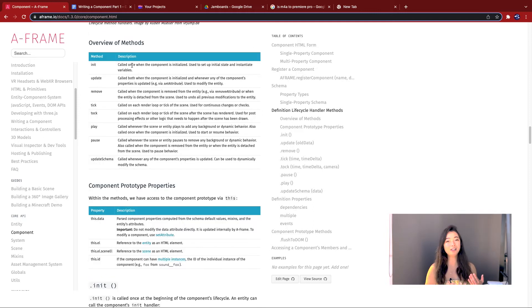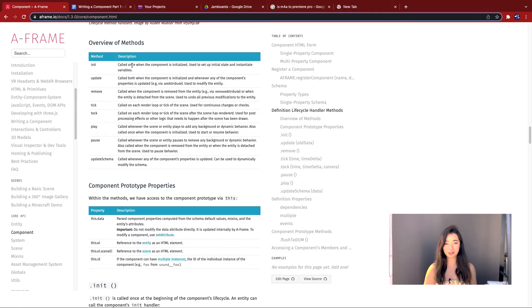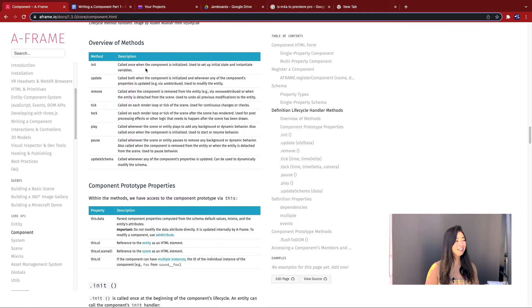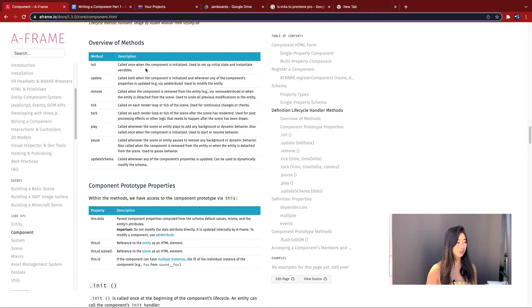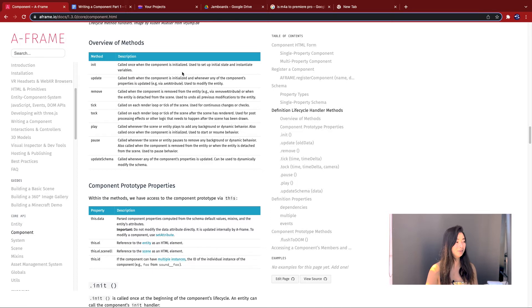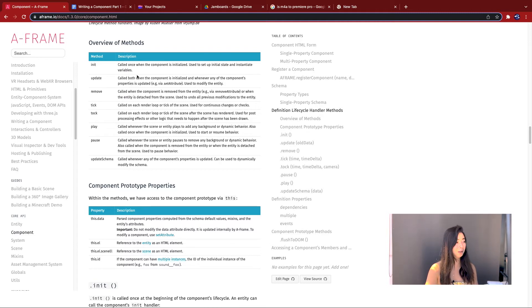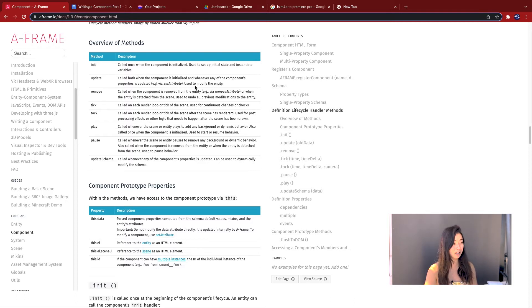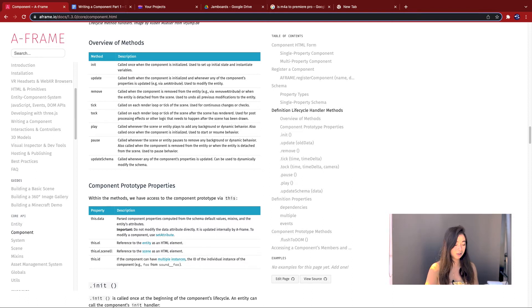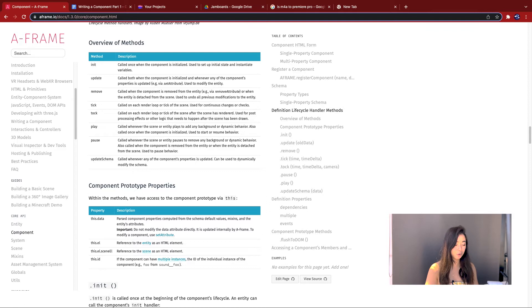The lifecycle methods uses the data from the schema to do something when the method is called. So essentially a schema is the anatomy of a component and the lifecycle methods are its physiology. Now I'm not going to take you through all the lifecycle methods because for the most part, you can just read it on the documentation. For this set of tutorials, we're just going to look at the most important ones. Init is called once the component is initialized. It's used to set up the initial state and instantiate the variables. Again, if you compare that to the human body, it's essentially when a human is born.